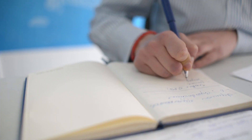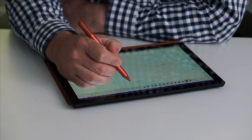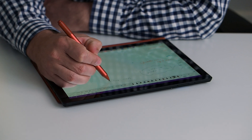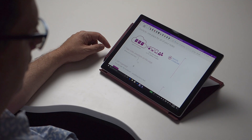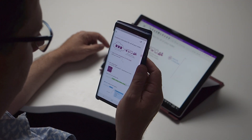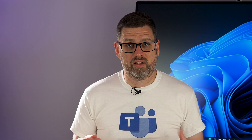Some of us do it on paper with a notebook, and others of us who have digital skills do it in OneNote. I personally use OneNote on my Android phone, on all of my Surface devices, and even sometimes on an iPad. I even share several OneNote notebooks with my family and friends.